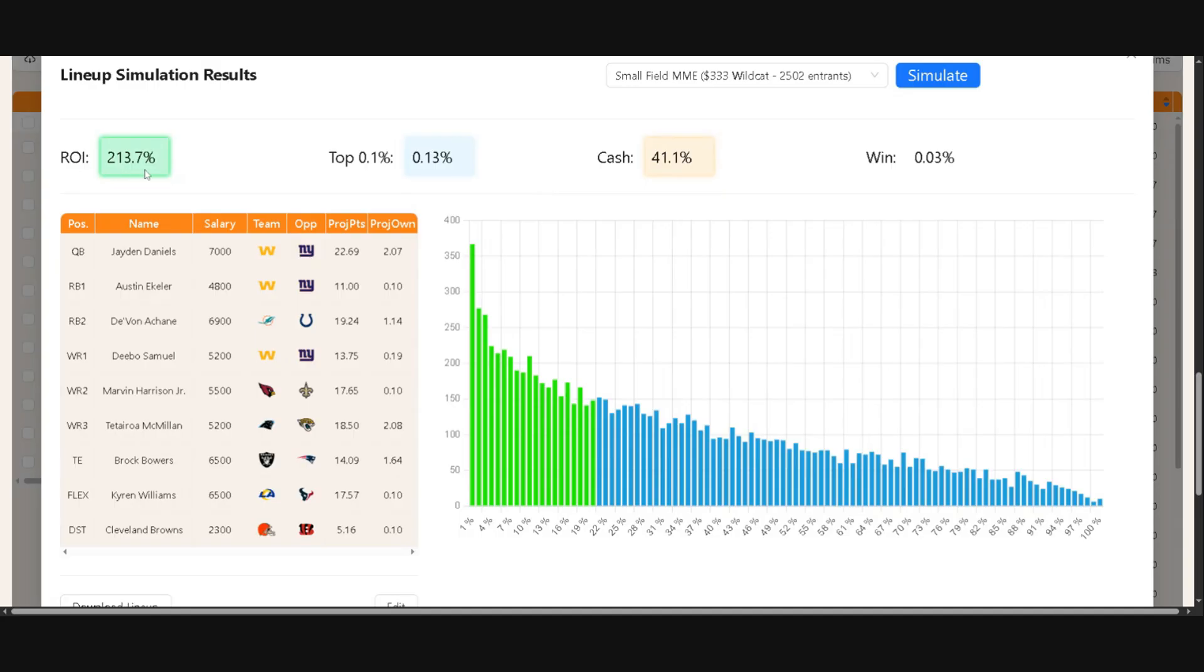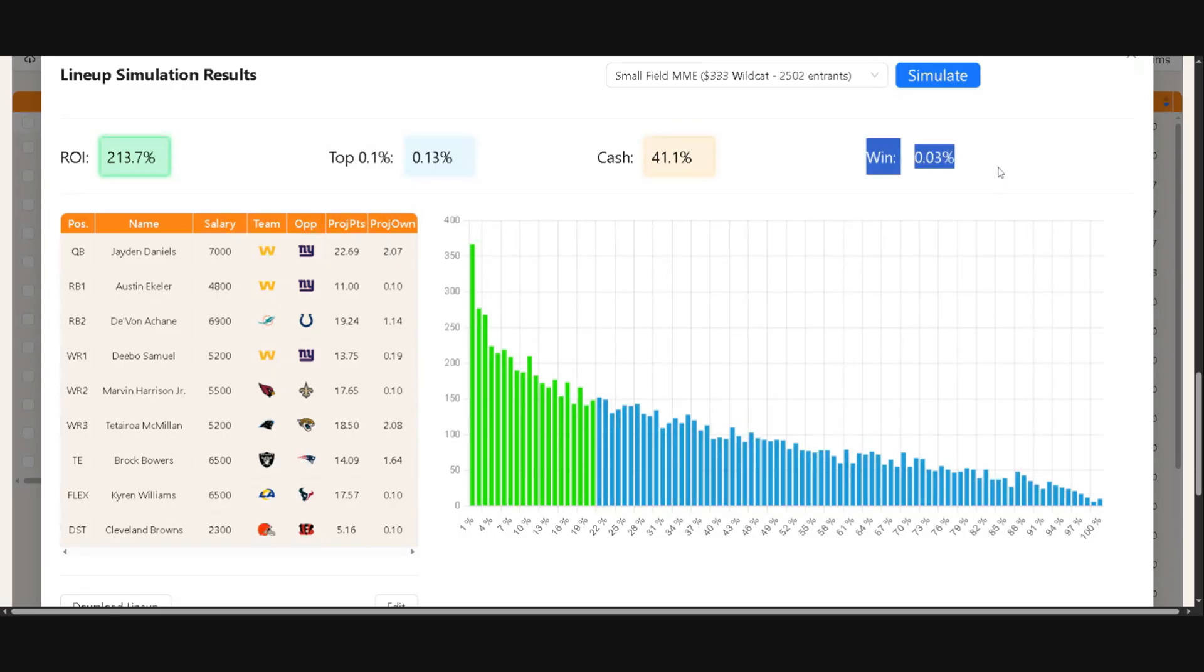You can also see at the top here a larger breakout of your ROI, that top 0.1%, the cash, but it also shows how many times the lineup won that specific contest.